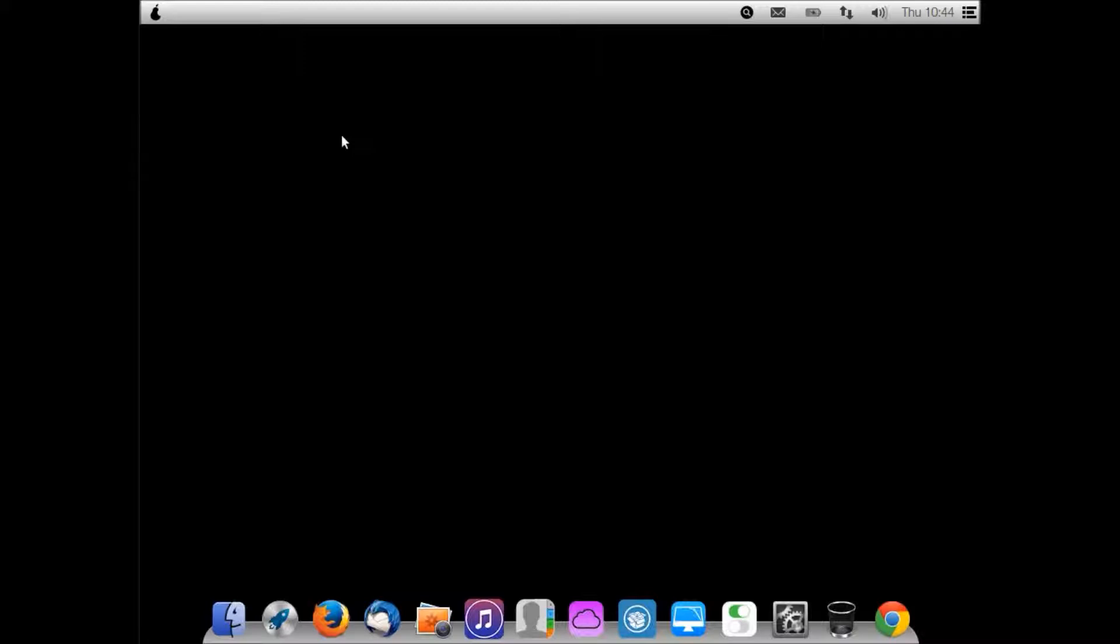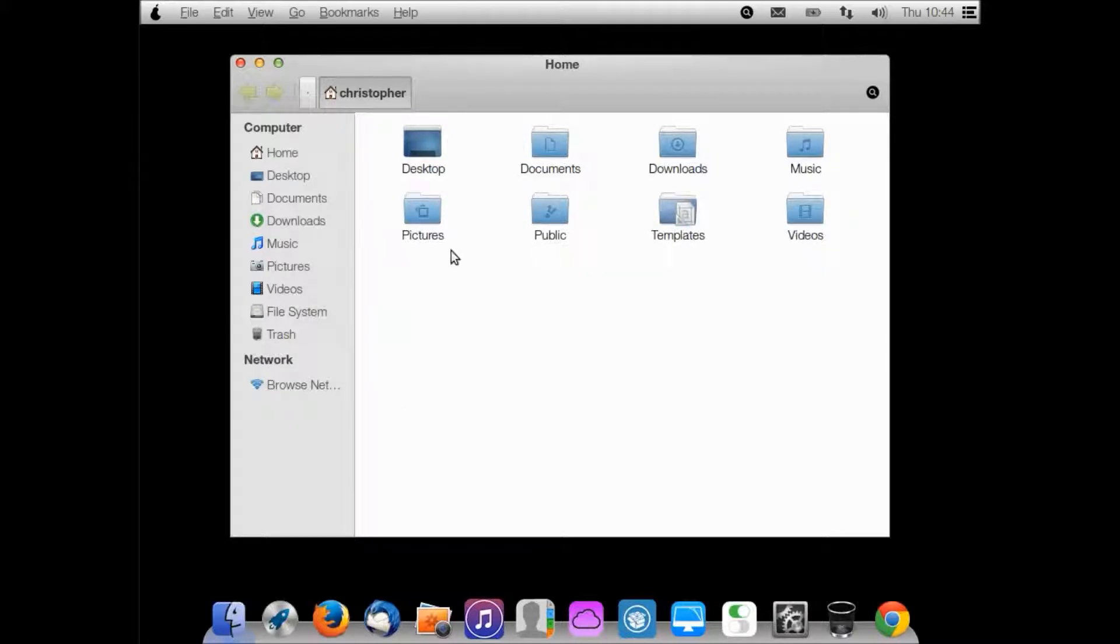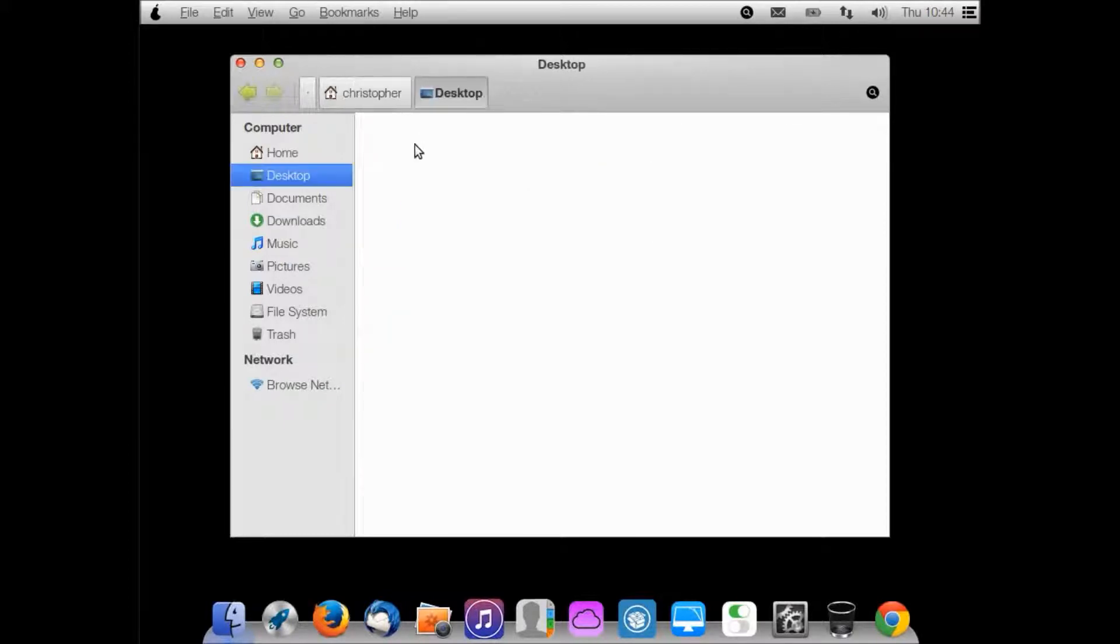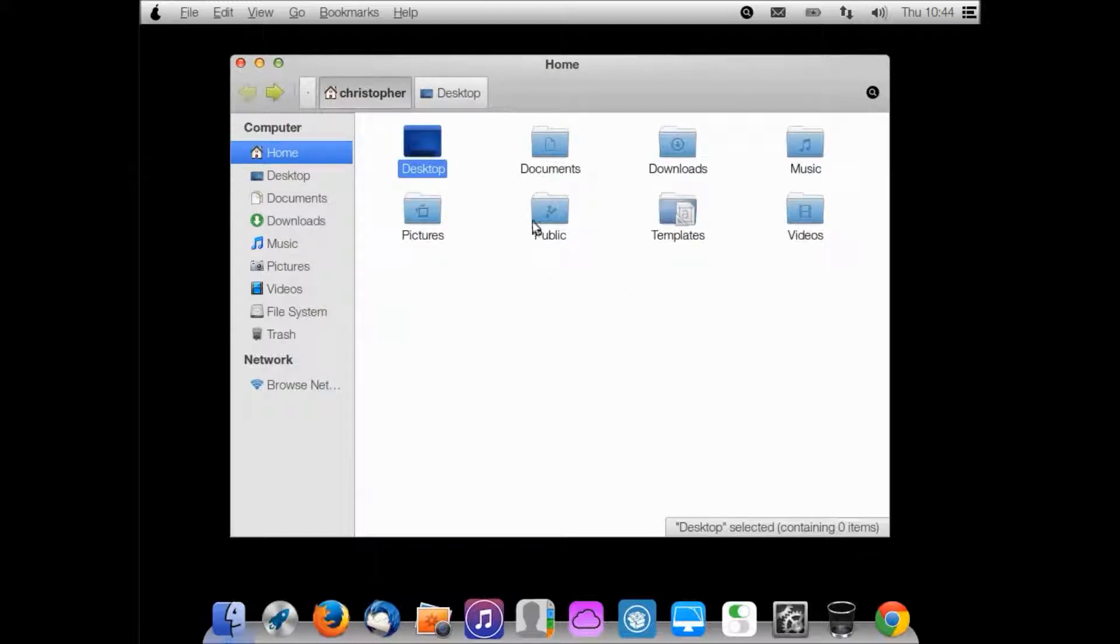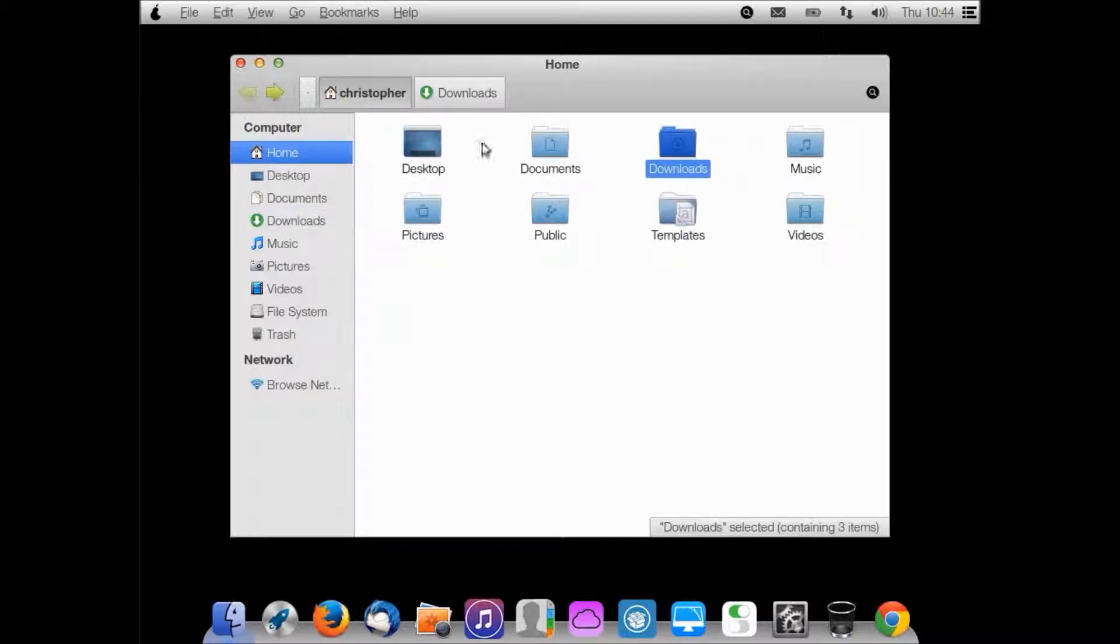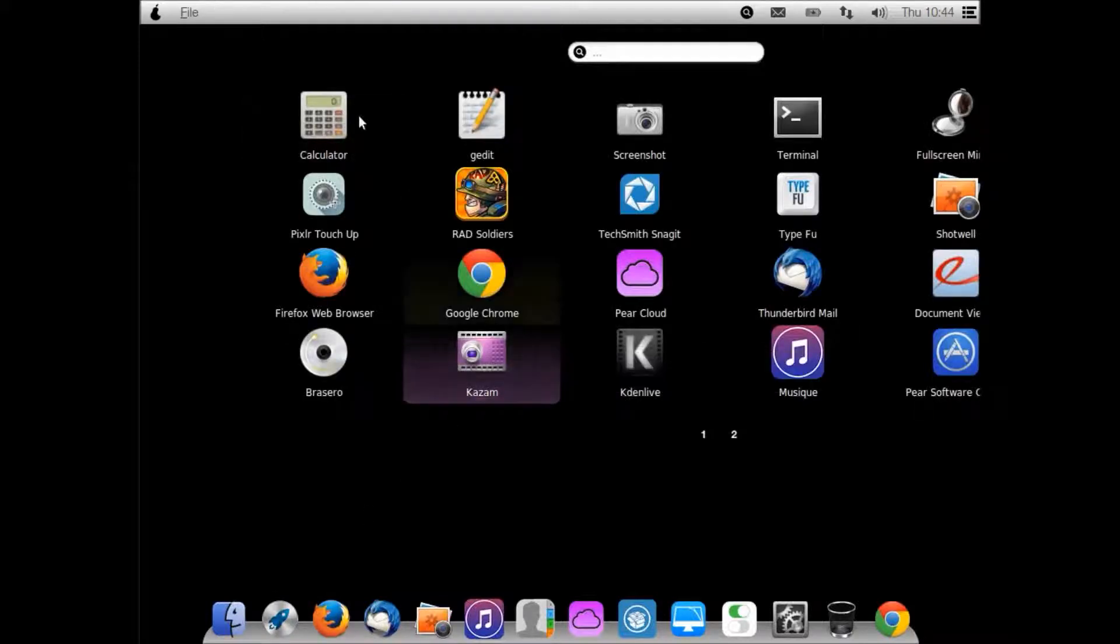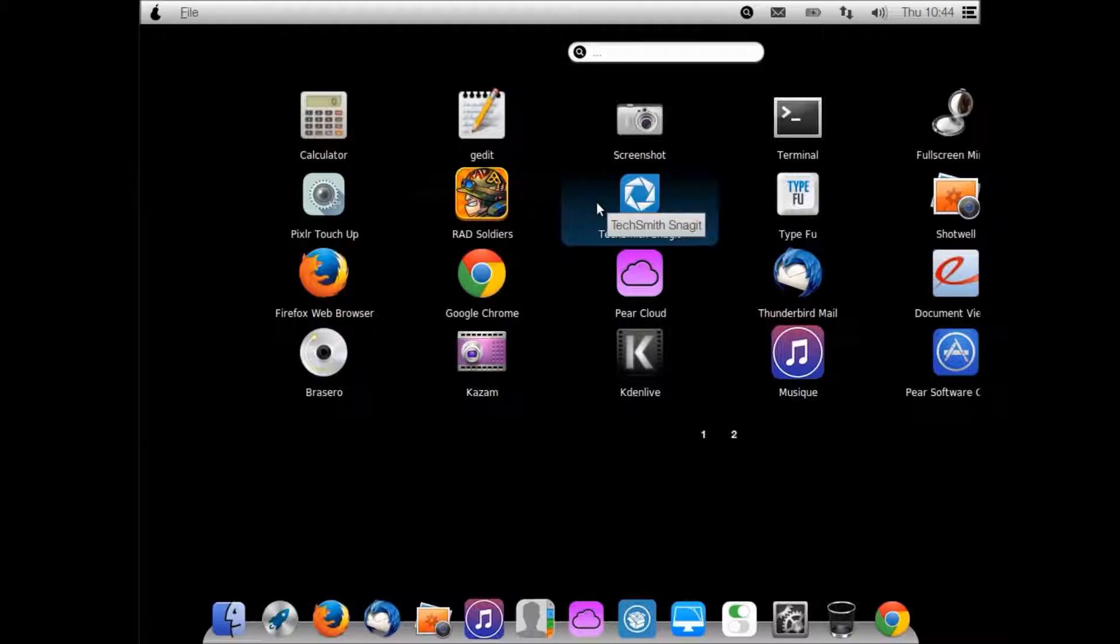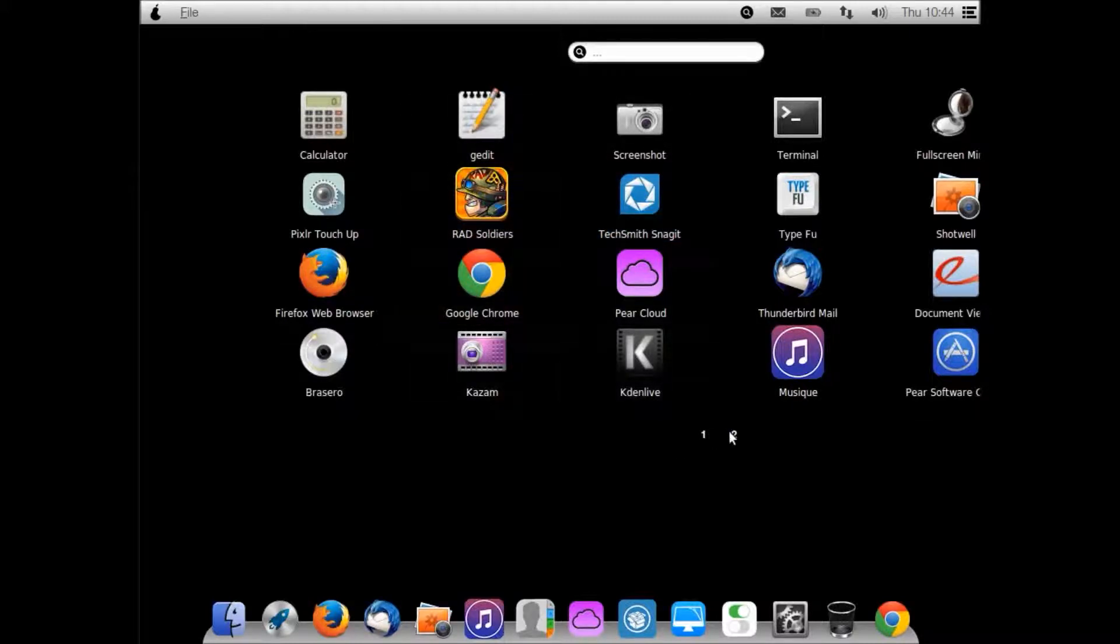One cool thing about this distribution is that it has its own applications, so like OS X has its own software, Pear has it too. Here's files, this is actually just the same file manager just styled like Mac OS X. I can go into things, there's my desktop that's not loading. I can go into things and see all of my files there. I have Launchpad - Launchpad just shows all of your applications.